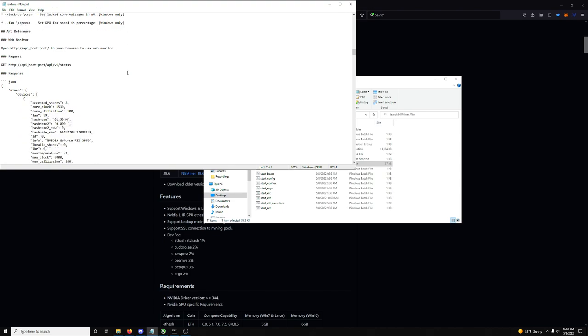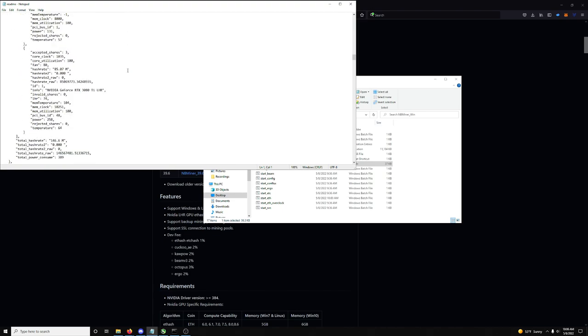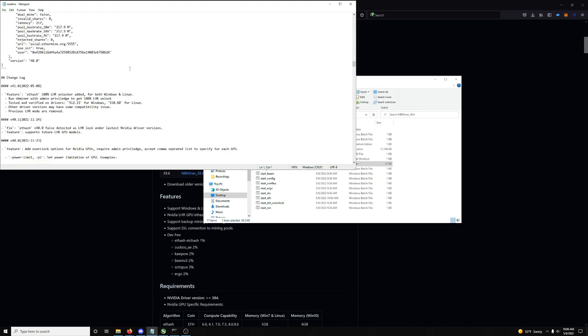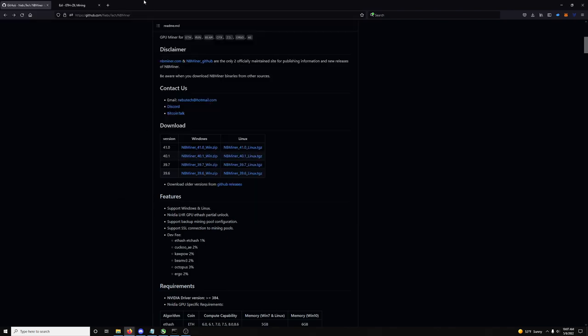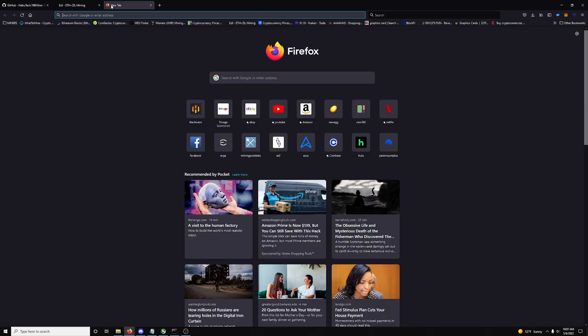Once you guys install and extract NBMiner, go ahead, come down here, right there, find the readme. We're gonna pull up the readme. So, first off, let's scroll down, let's make sure everything's right. Feature, ETHash 100% unlocker added for both Windows and Linux. Run NBMiner with admin privileges to set 100% LHR unlock. Test and verified on drivers 512.15 for Windows.